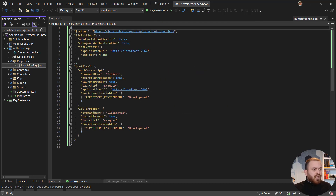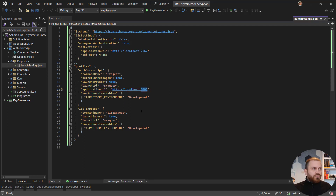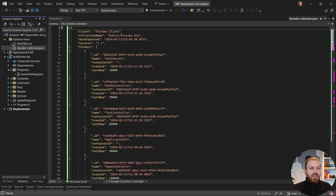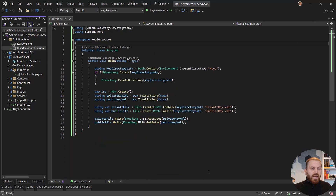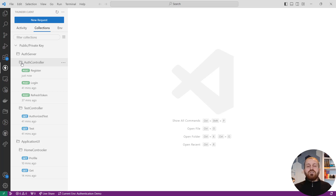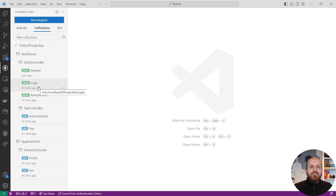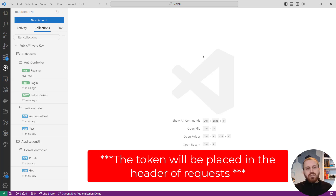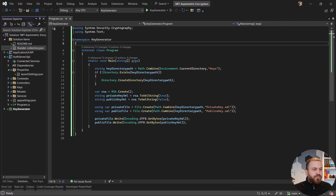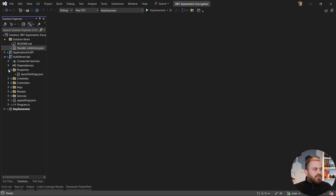The auth server will run on port 1592. One of the solution items is a Thunder Client export file I created for testing the application. You can send requests for registering a user, logging in, and refreshing the token. The great thing about Thunder Client is that when you send a request to the server, it stores the token inside a variable, so the bearer token is generated at runtime when you send the next request in this collection.